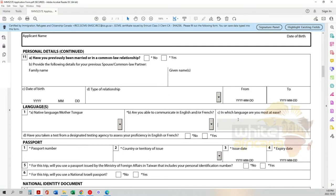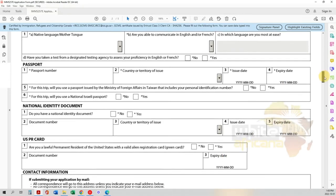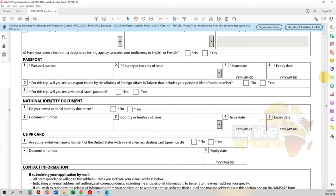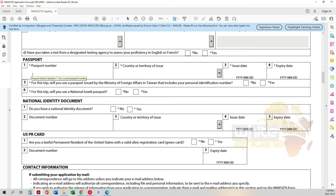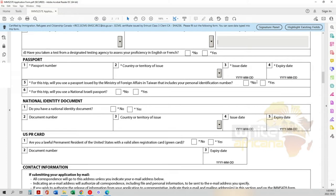Next is your passport. Your passport number is located in the top right-hand corner of your passport data page. Put it in there, along with what country it was issued in, the issue date, and the expiry date - very important. Then answer whether you'll be using a passport issued by the Ministry of Foreign Affairs in Taiwan that includes your personal identification number, and whether you'll use a national Israeli passport.